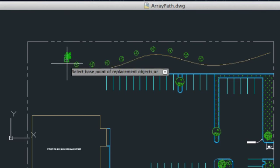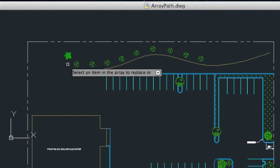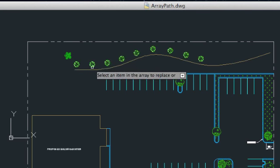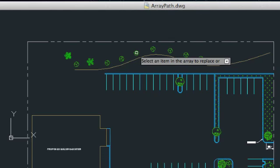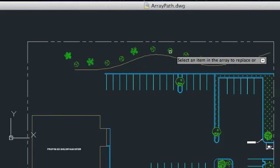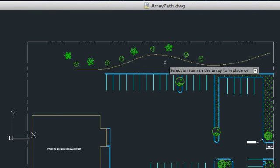Afterwards, the array remains associative. The new objects behave just like the originals when the array or its path is modified.